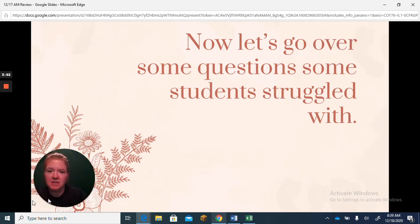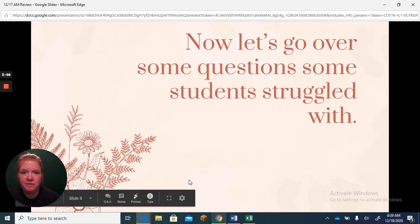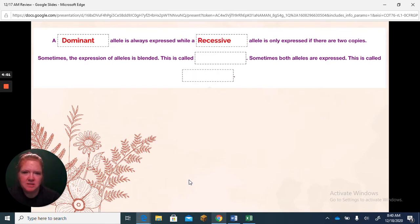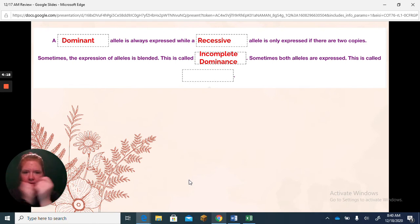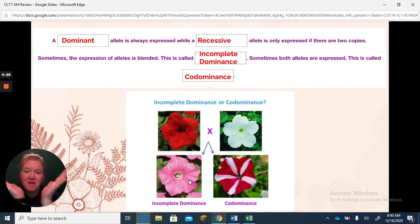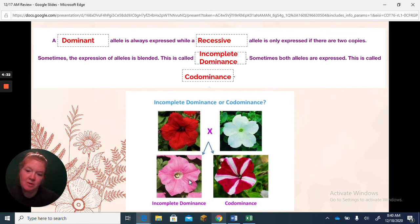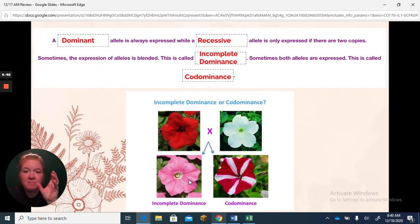A dominant allele is always expressed while a recessive allele is only expressed if there are two copies. Sometimes the expression of an allele is blended — that's called incomplete dominance. For example, a white cow and a black cow mate and the offspring is gray. Sometimes both alleles are expressed — that's called co-dominance, where a black and white cow mate and you have a cow with both black and white colors. With flowers: red and white mating to produce pink is incomplete dominance; red and white patterns together is co-dominance.